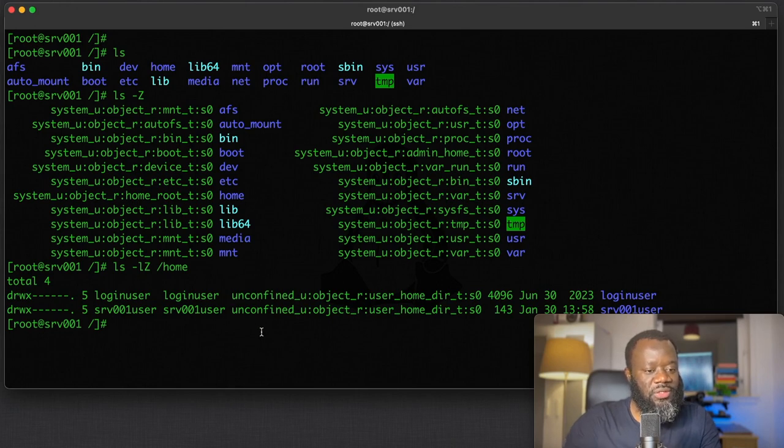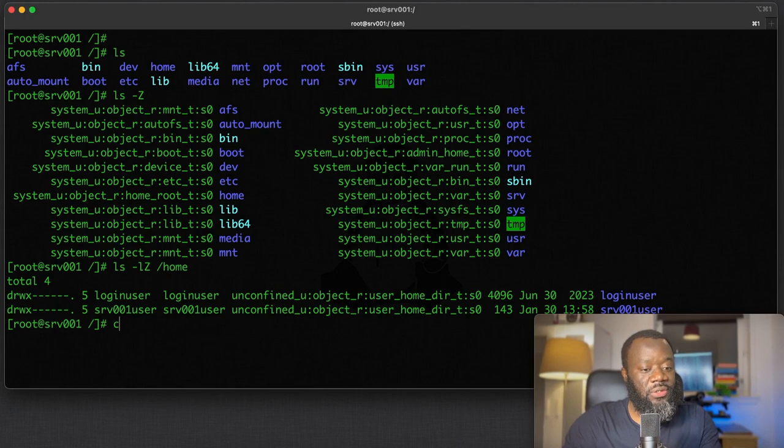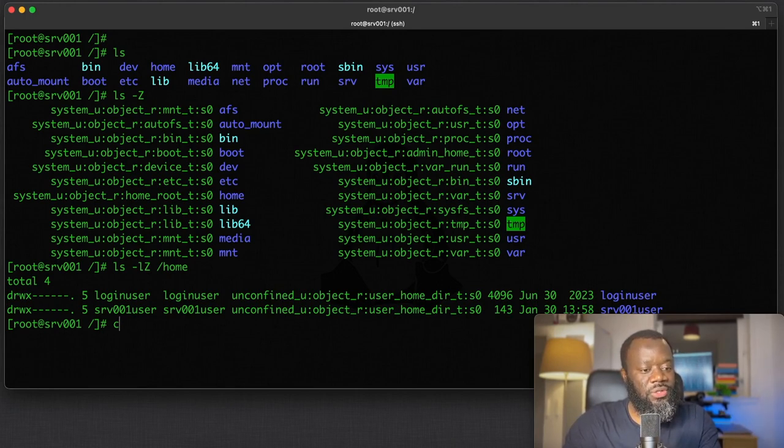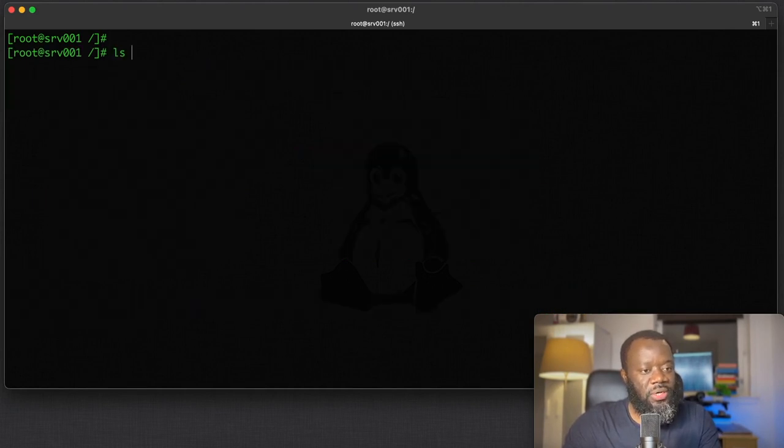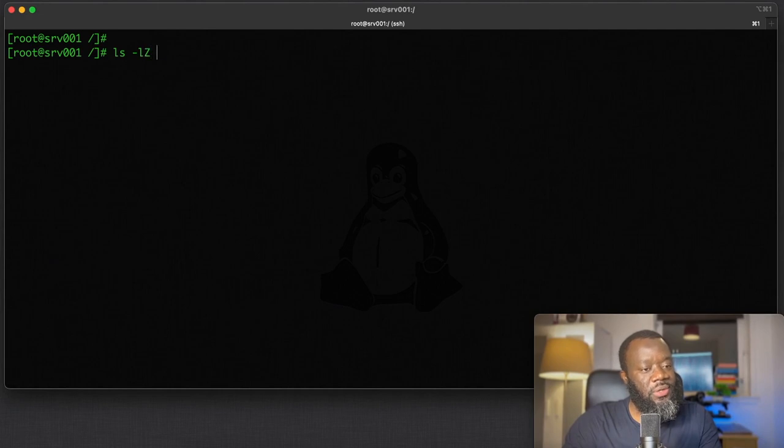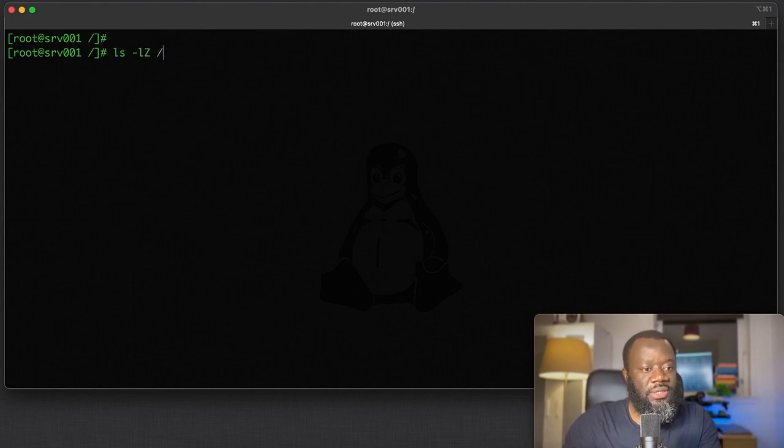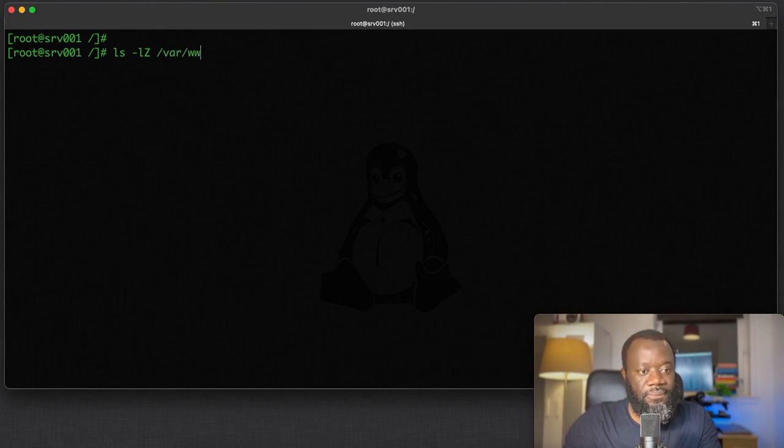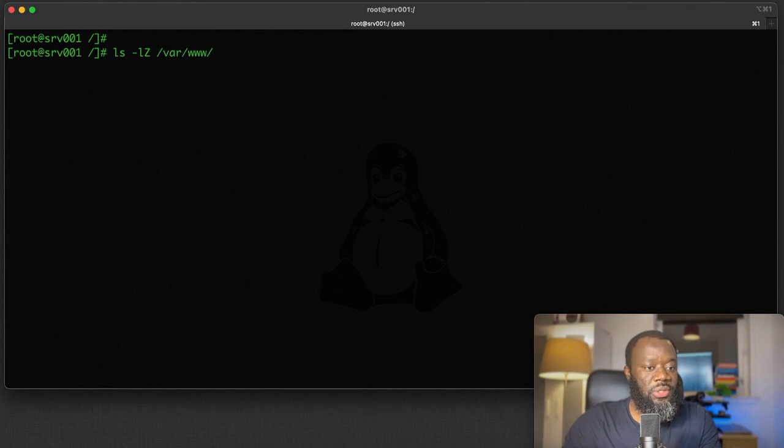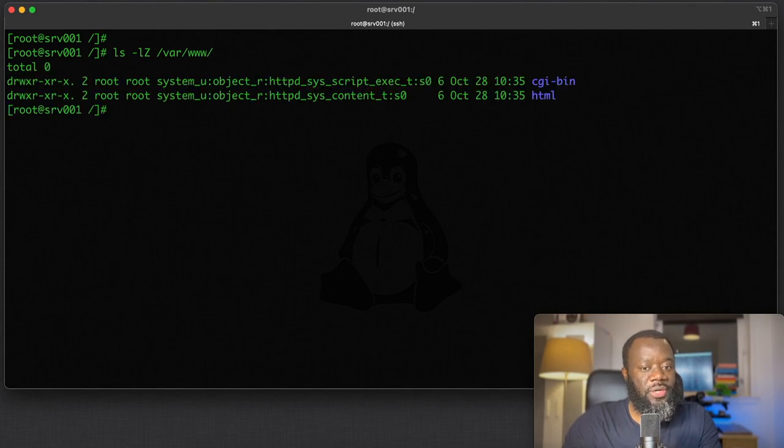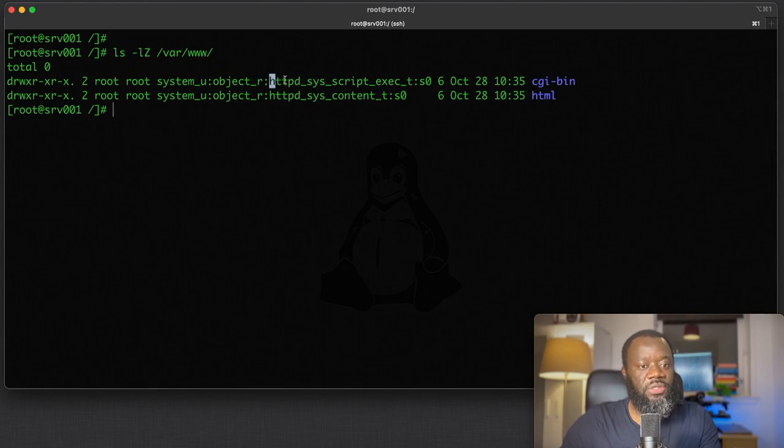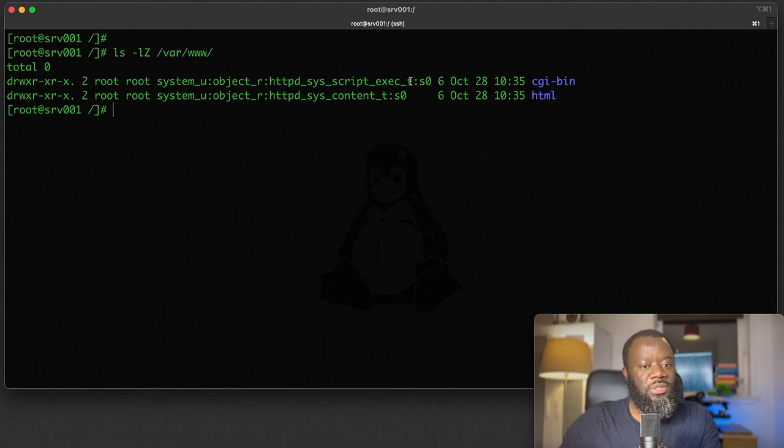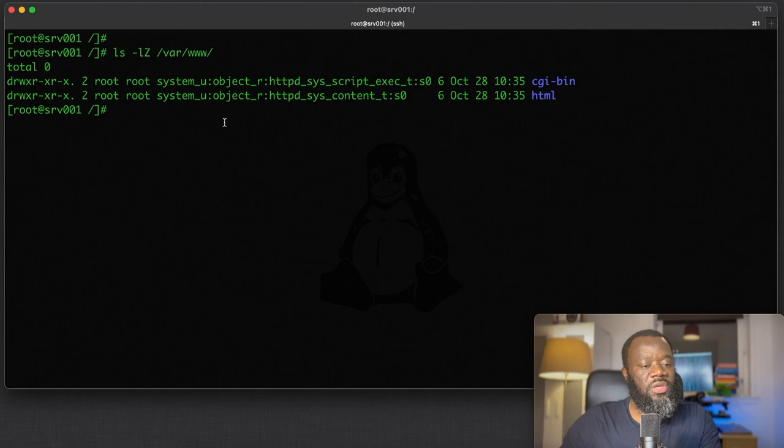If I clear and do an ls -lz, a long listing with SELinux context on /var/www, which is the httpd directory, you can see it's a different context: system_u. The file context here is httpd_script_exec. This is a script that can be executed when the web server is running.